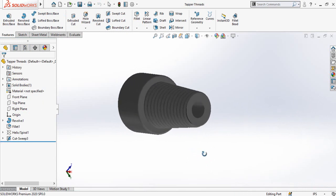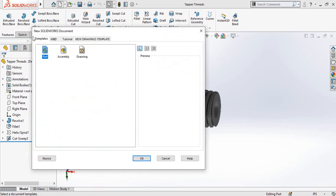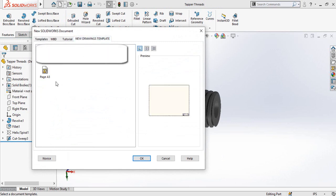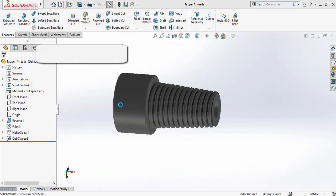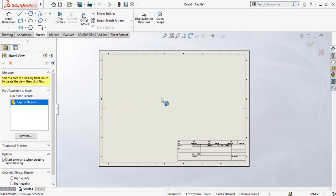Let's start. First of all, open the desired part and then click on the New button. You will see options: Part, Assembly, and Drawing. You will have to start from the Drawing option. I have already saved the drawing template in A3 page format, so I am going to make this drawing on an A3 file page format.